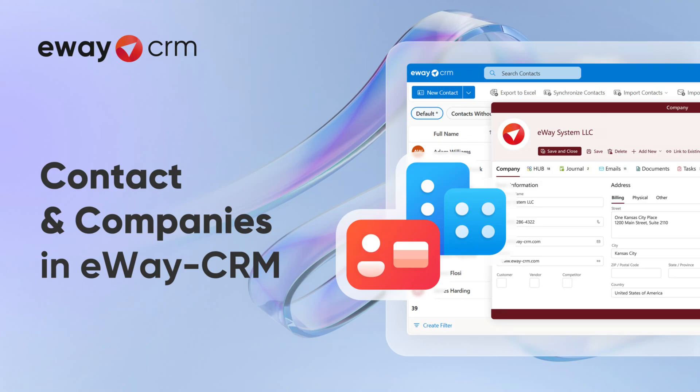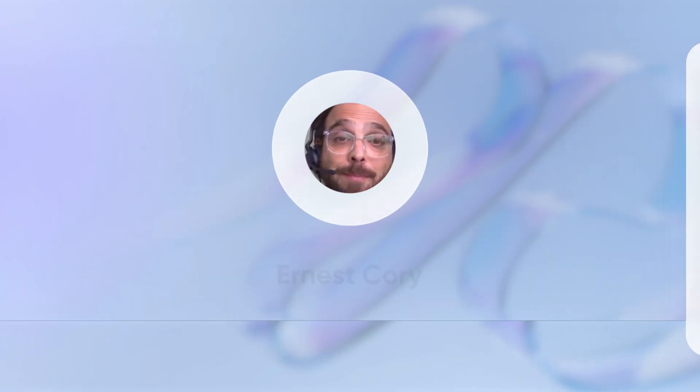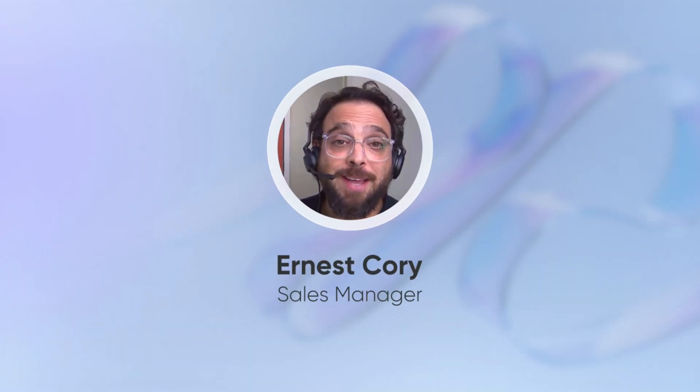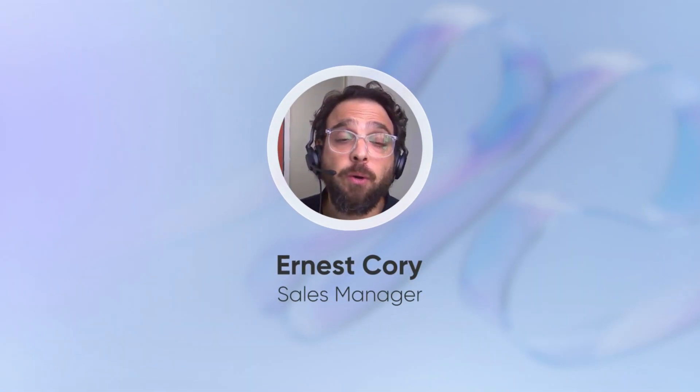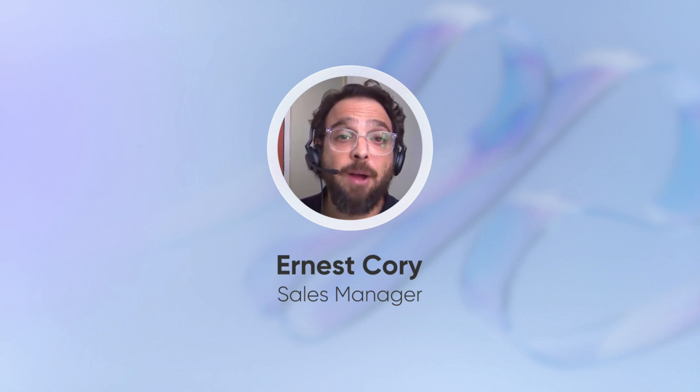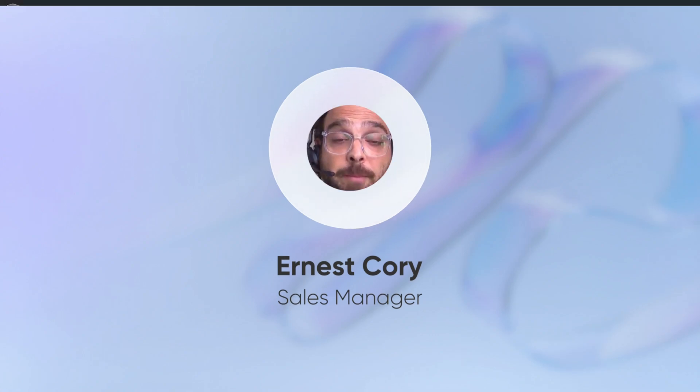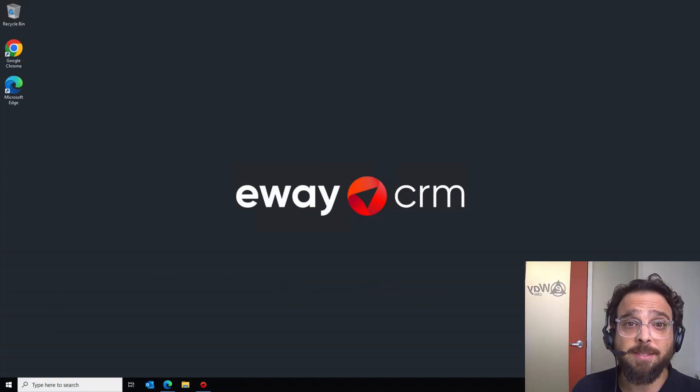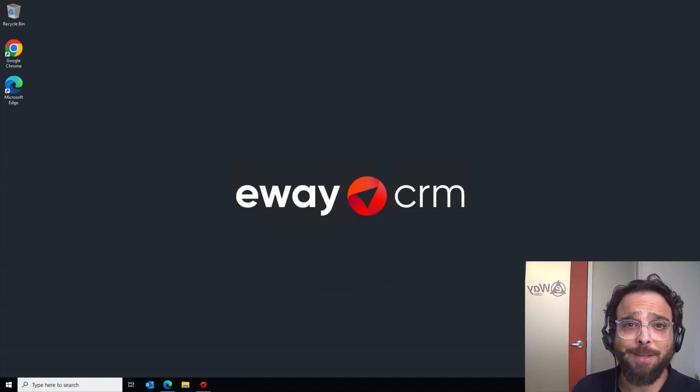Hello and welcome to the eWay CRM Academy series. My name is Ernest and today we're going to have a look at how you can manage your companies and contacts inside of eWay CRM Online. Let's dive in.